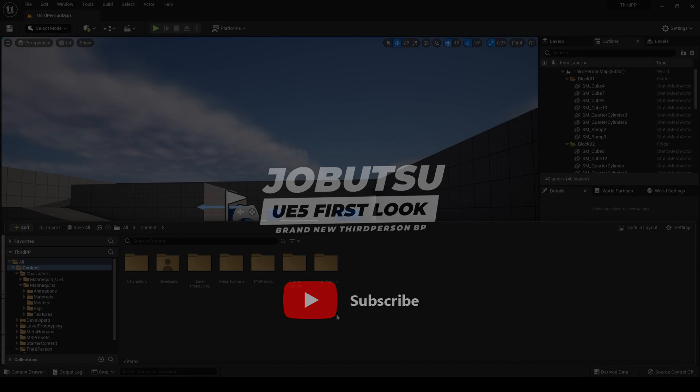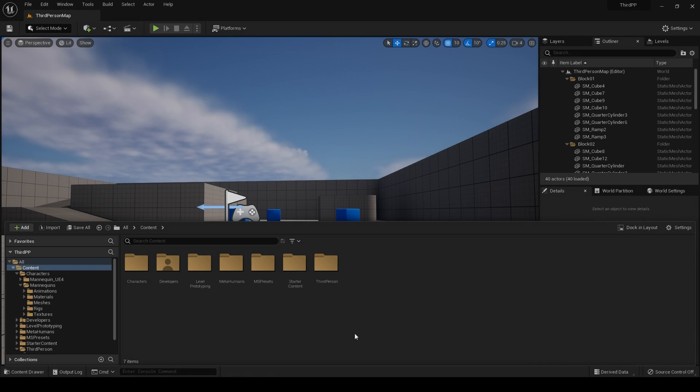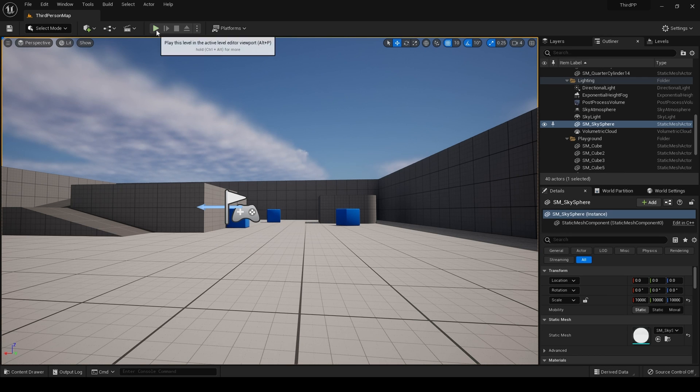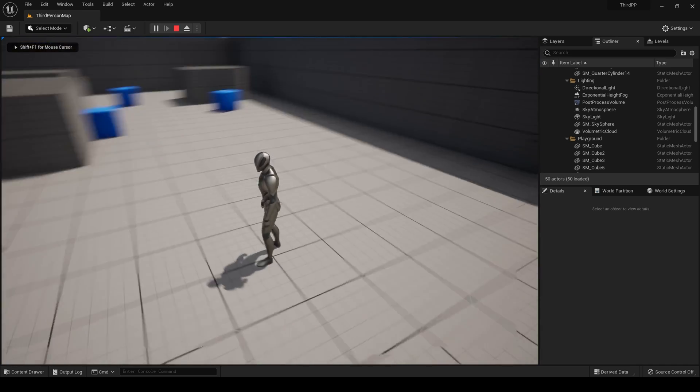I have been very busy lately and haven't had time to try out the latest versions of Unreal Engine 5. Today I compiled it and what we have is a brand new third person template. Let me hit play.